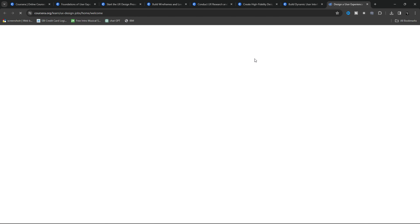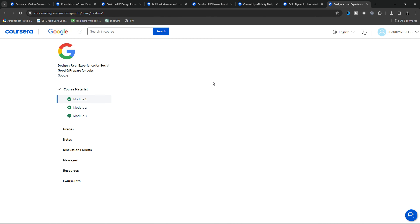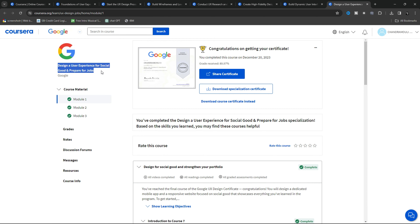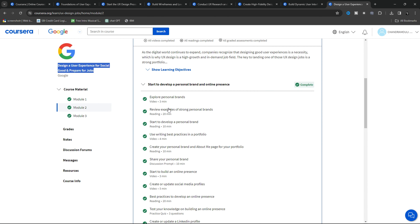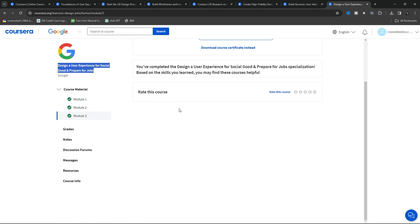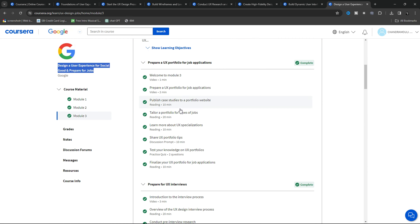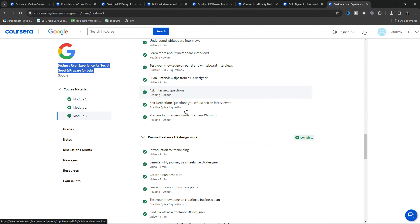The seventh course is Design a User Experience for Social Good and Prepare for Jobs. In this, finally, it will teach you how to build your portfolio with a good social good project, along with UX design placement guidance from Google professionals.